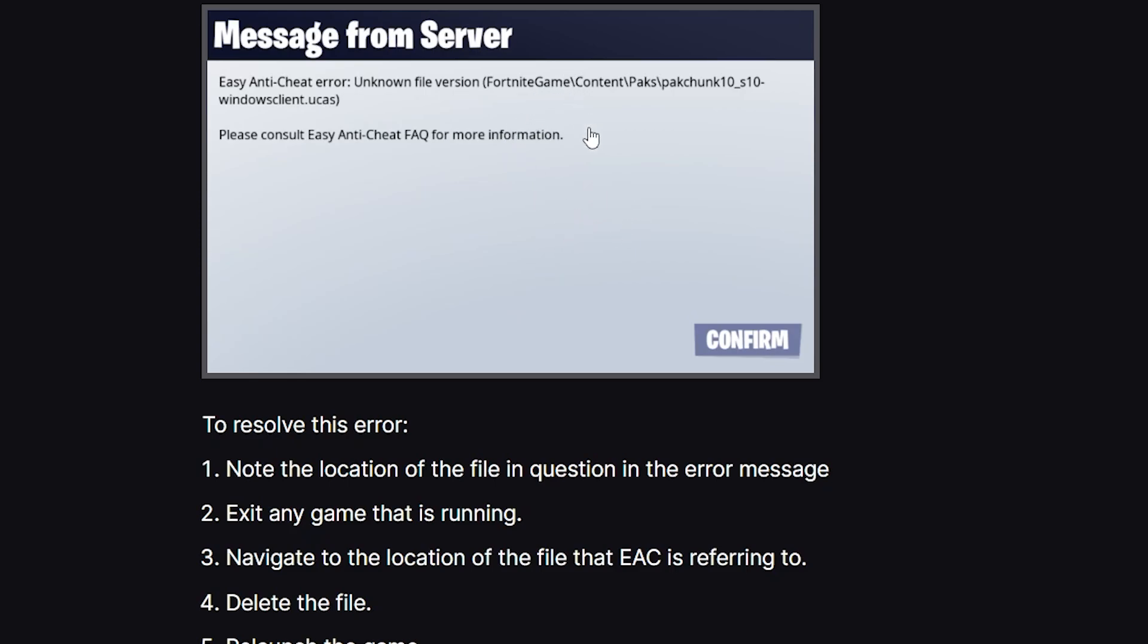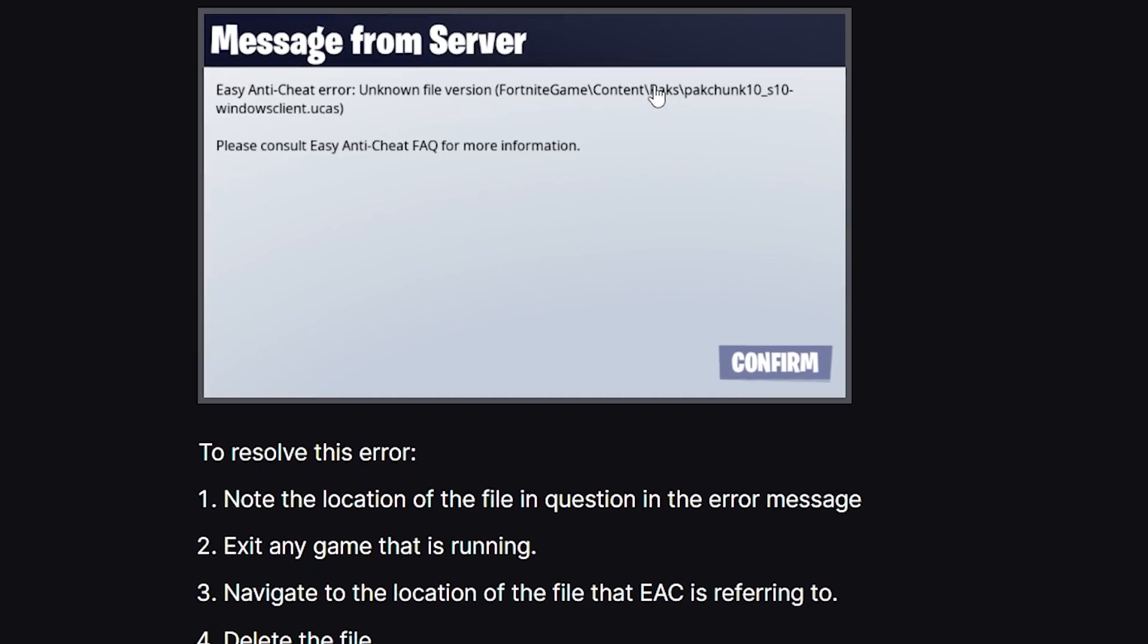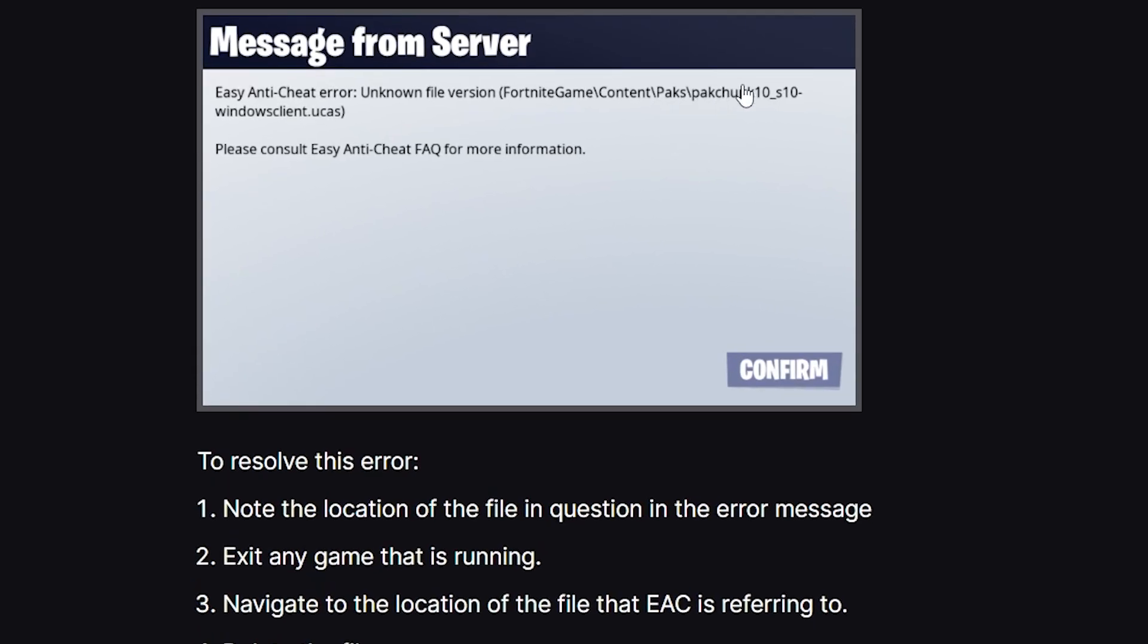It's FortniteGame/Content/Paks, and then the final location is this one. Make sure to note the location. For you it may be different, so make sure to note the location.